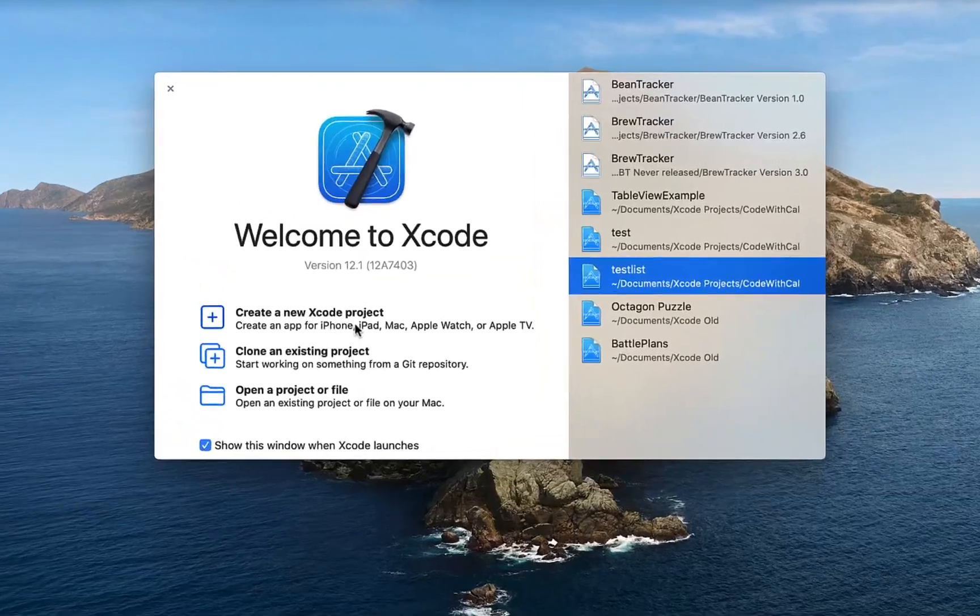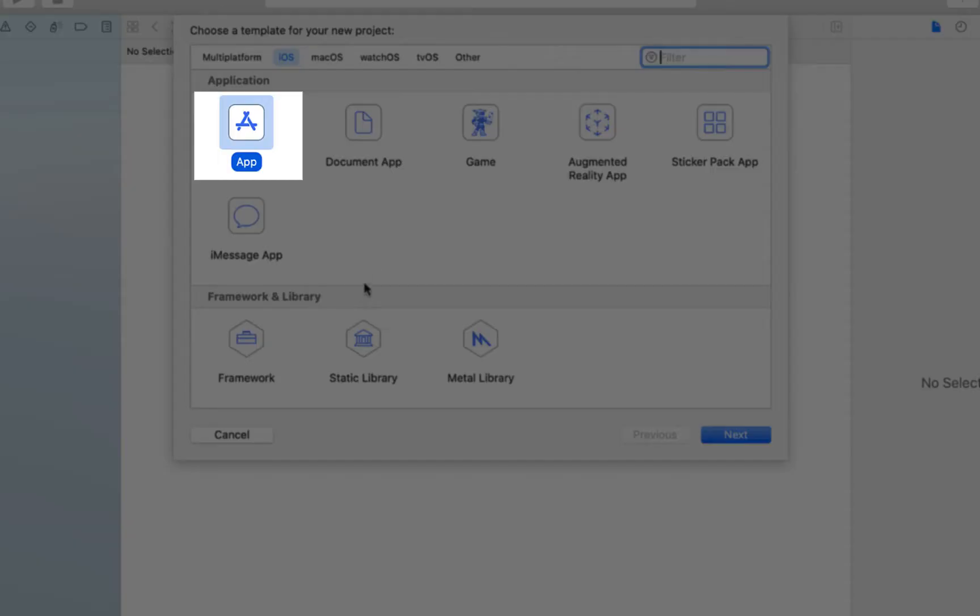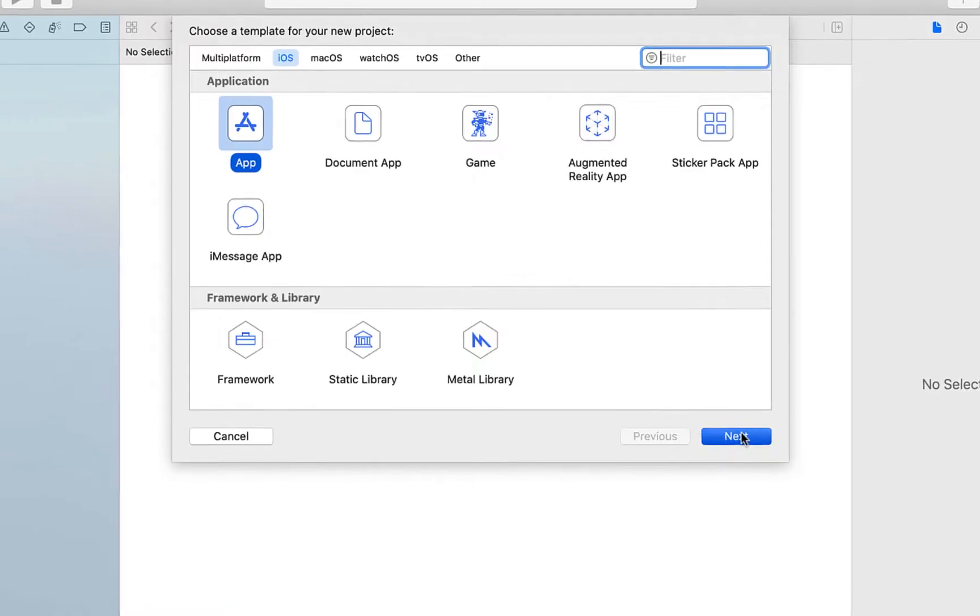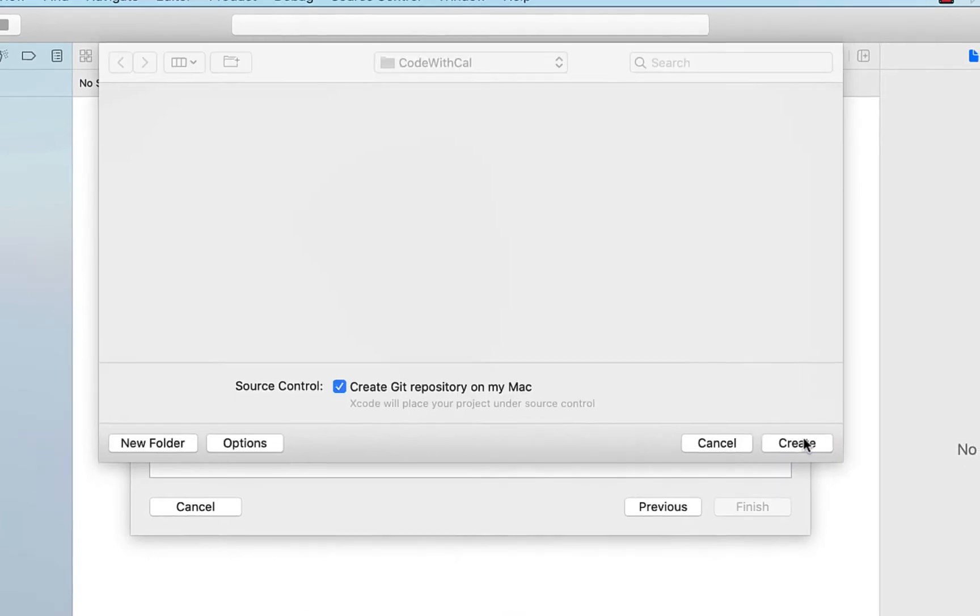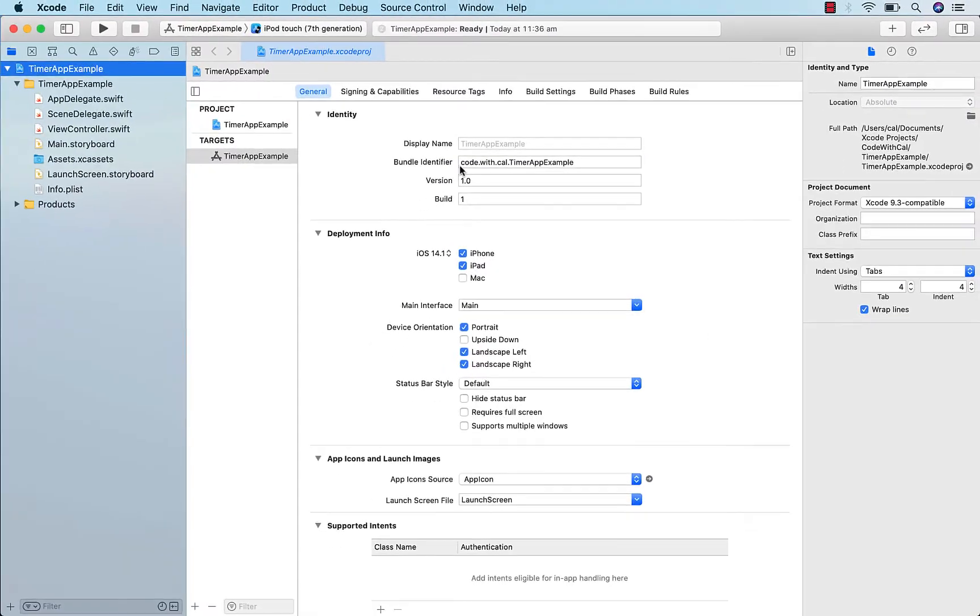Creating a new Xcode project, I'm going to select app, and for this tutorial I'm going to call it timer app example. I'm going to select storyboard, UIKit, and Swift as our programming language, and I'm not going to include any tests.